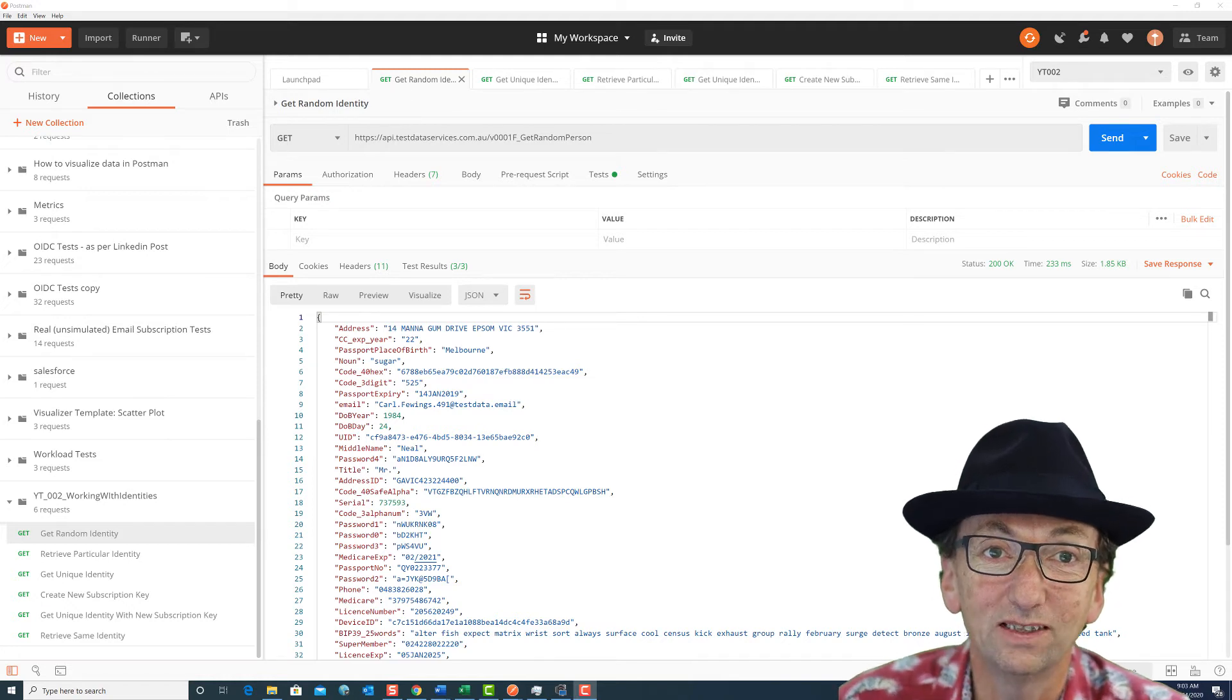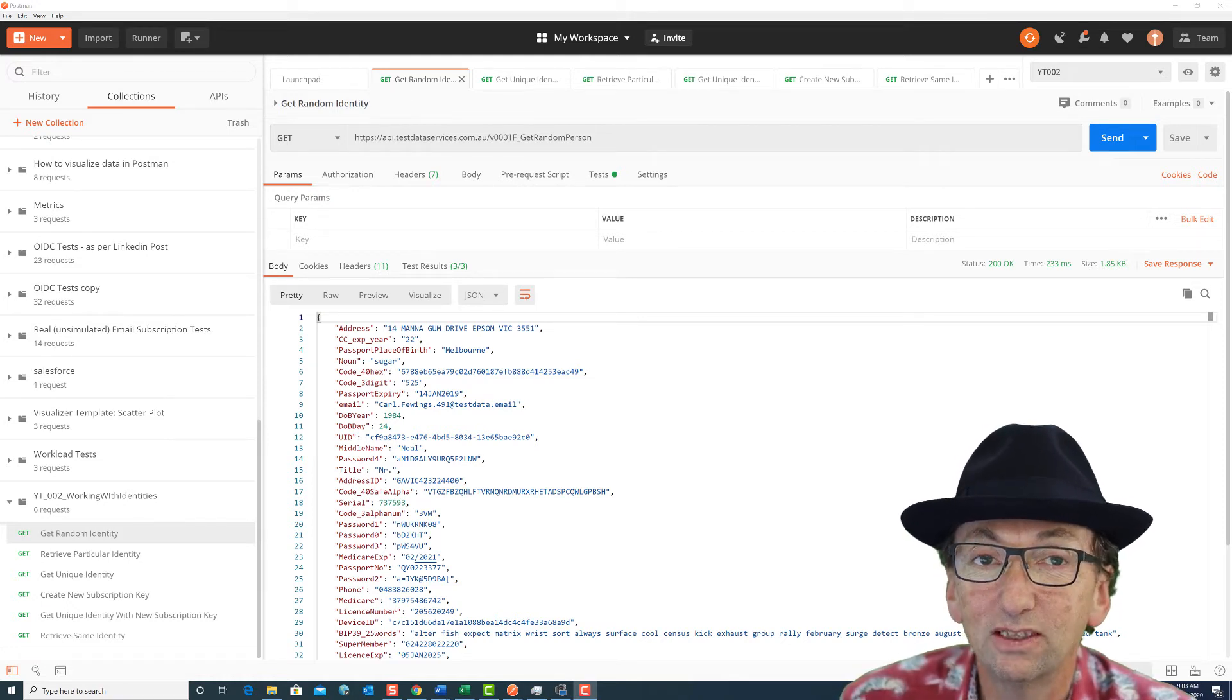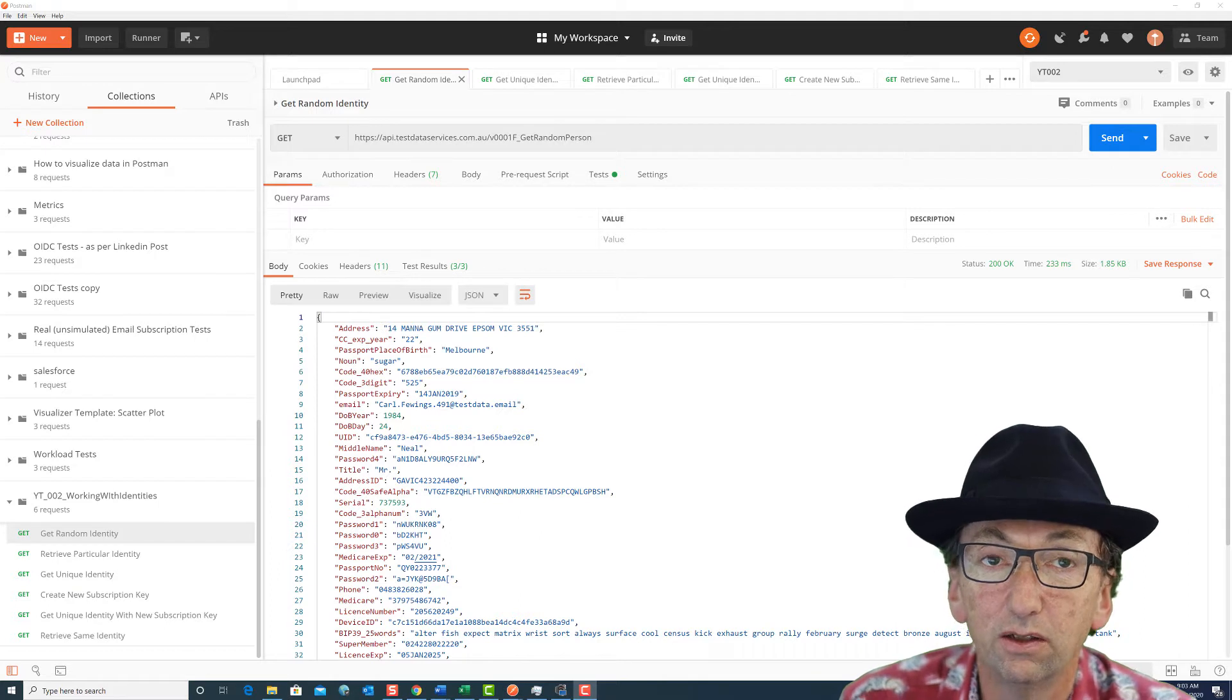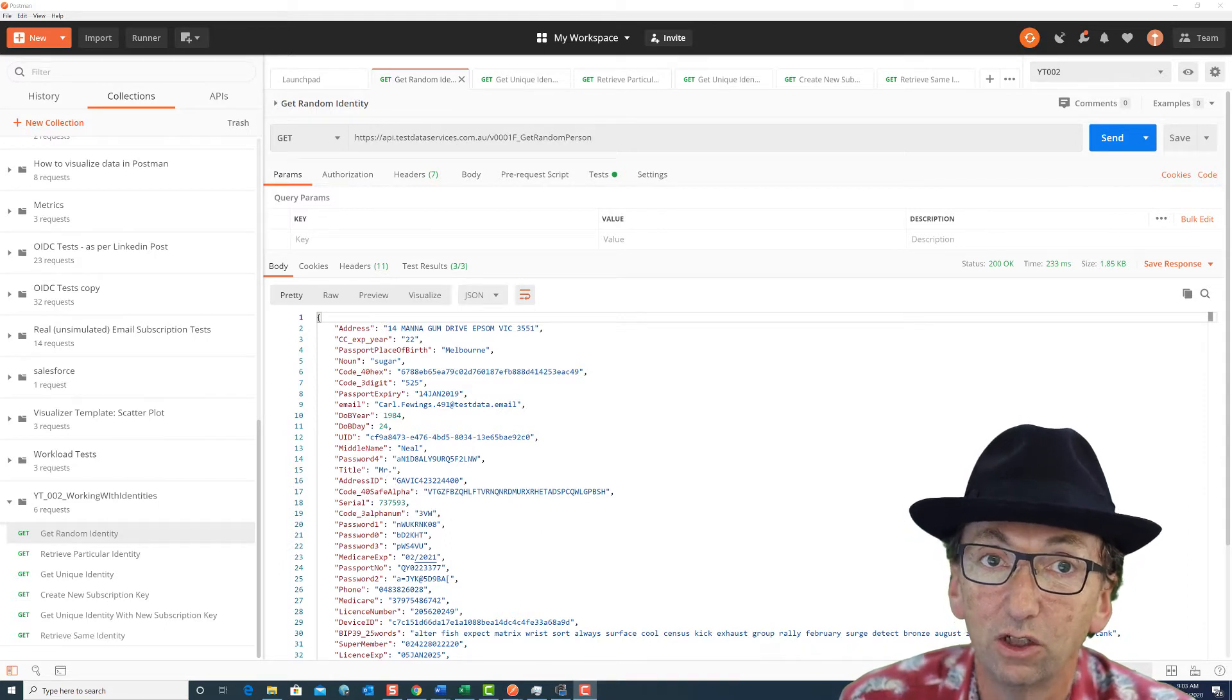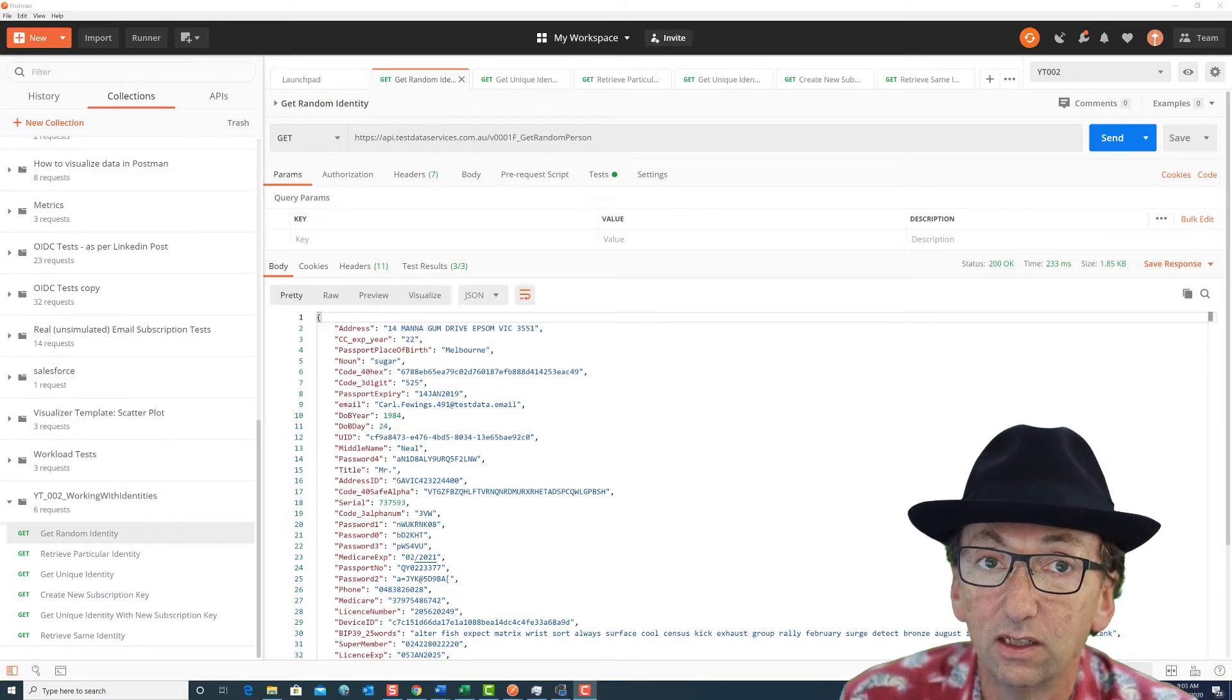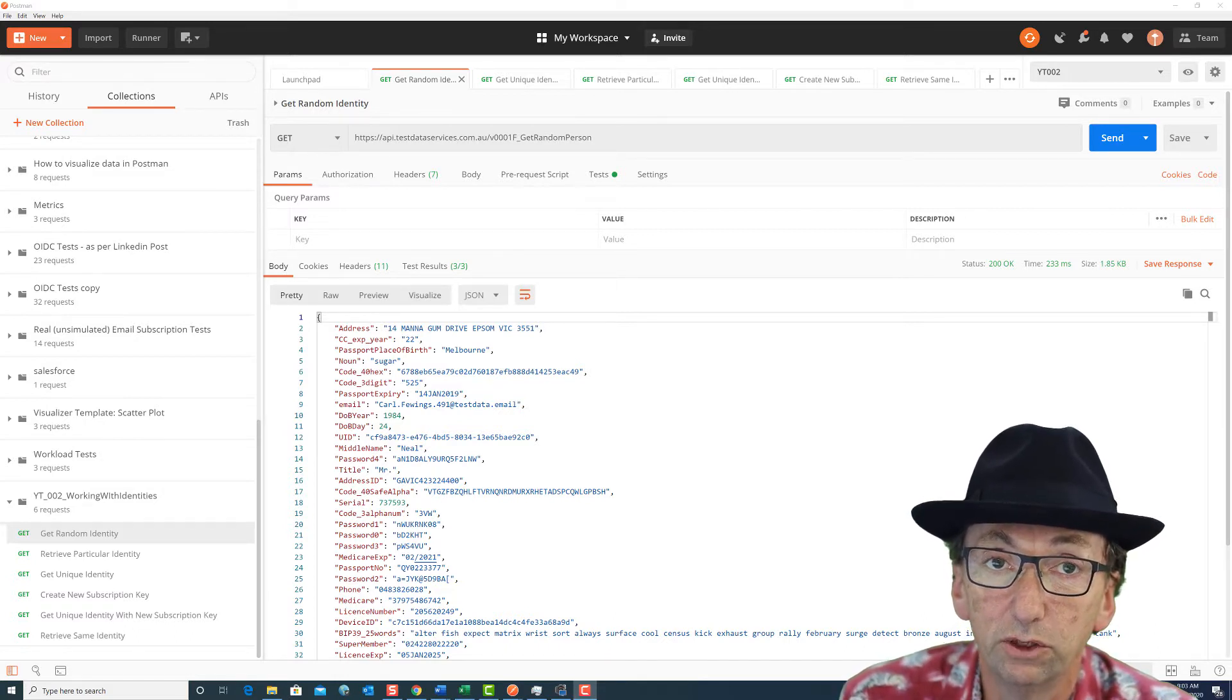Hi, I'm Paul from Test Data Services and today I'm going to step you through the key calls that we can use Test Data Services for to manage identities. Identity is a key obviously to much testing where we have user interactions.